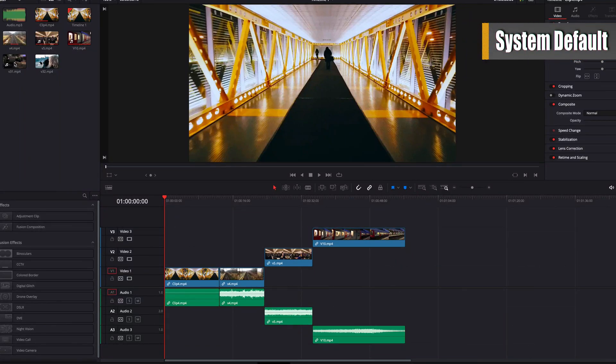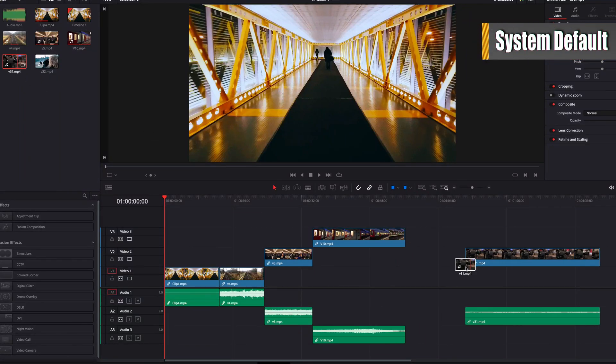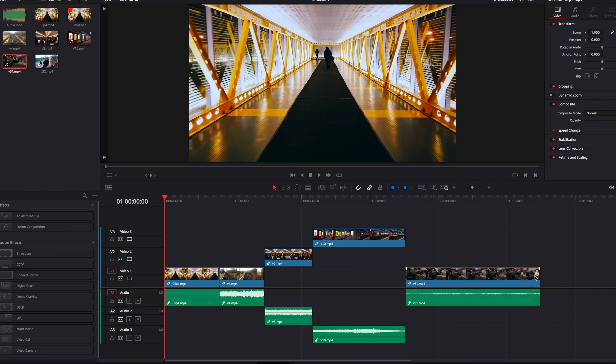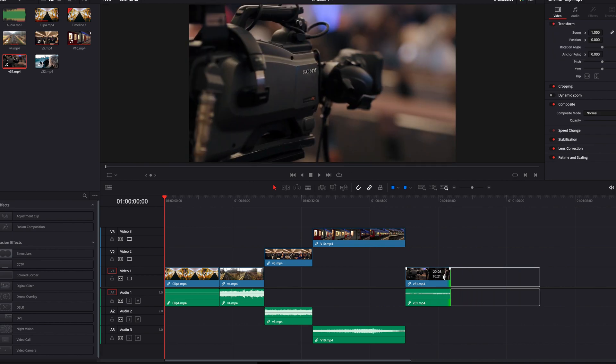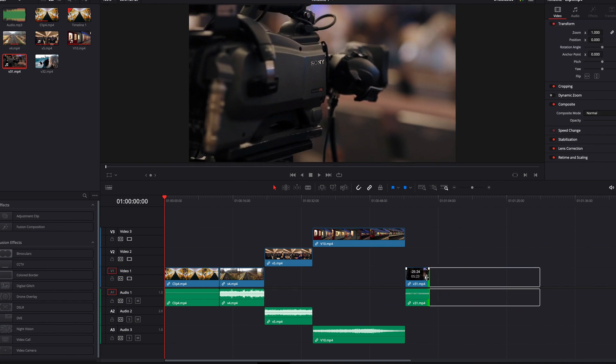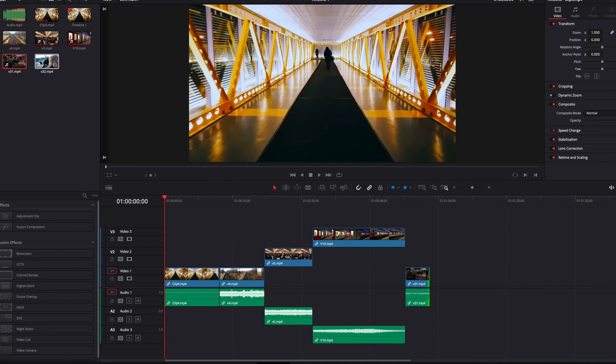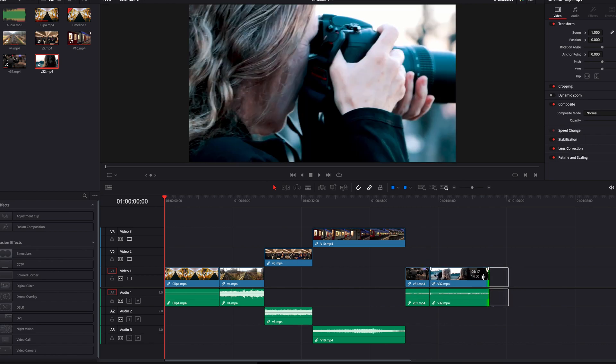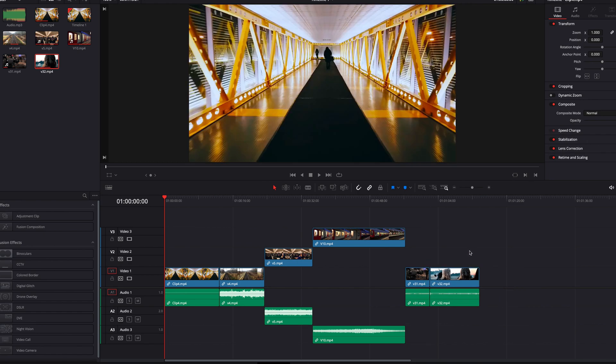In DaVinci Resolve, when we bring a clip that has both video and audio into the timeline, both the video portion and audio portion of the clip are linked together by default, and both the video clip and audio clip are treated as a single clip, as they should be.